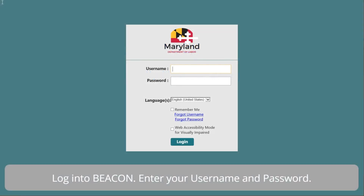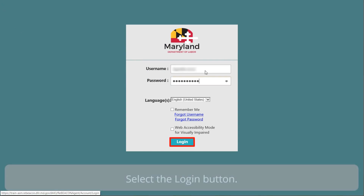Log in to begin. Enter your username and password. Select the Login button.